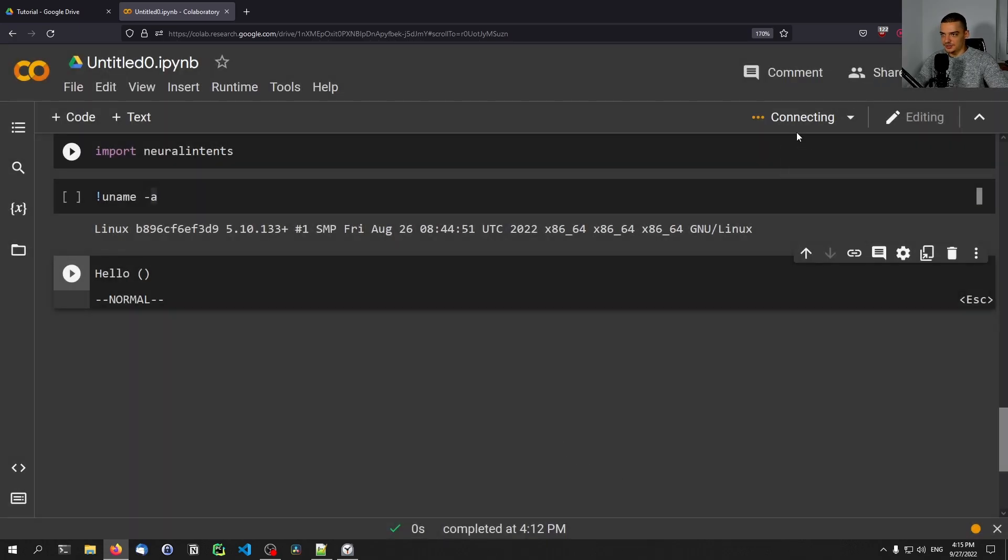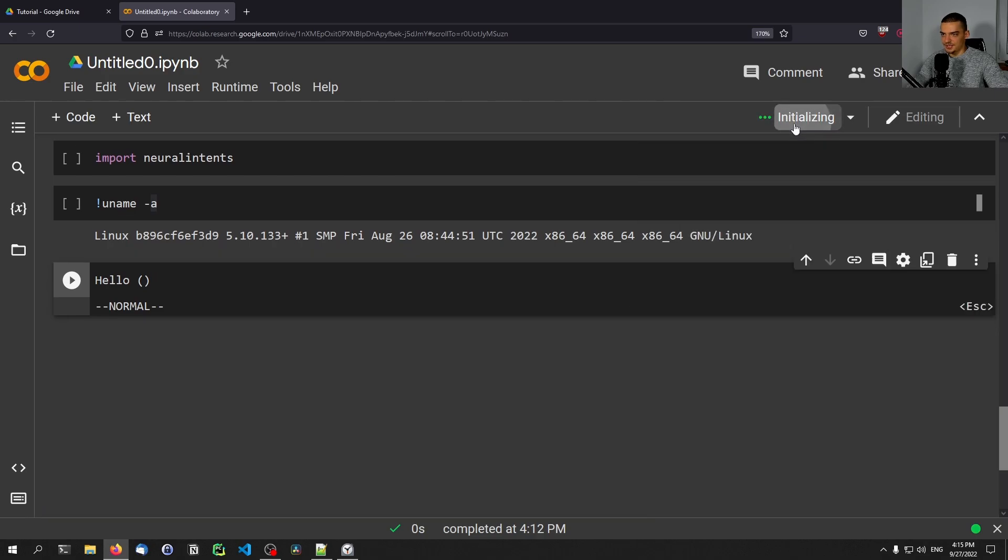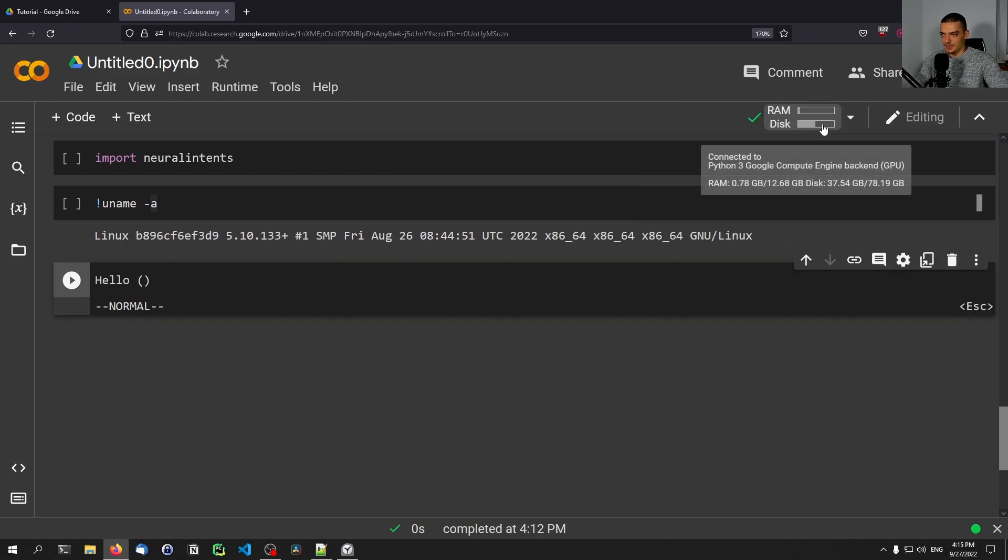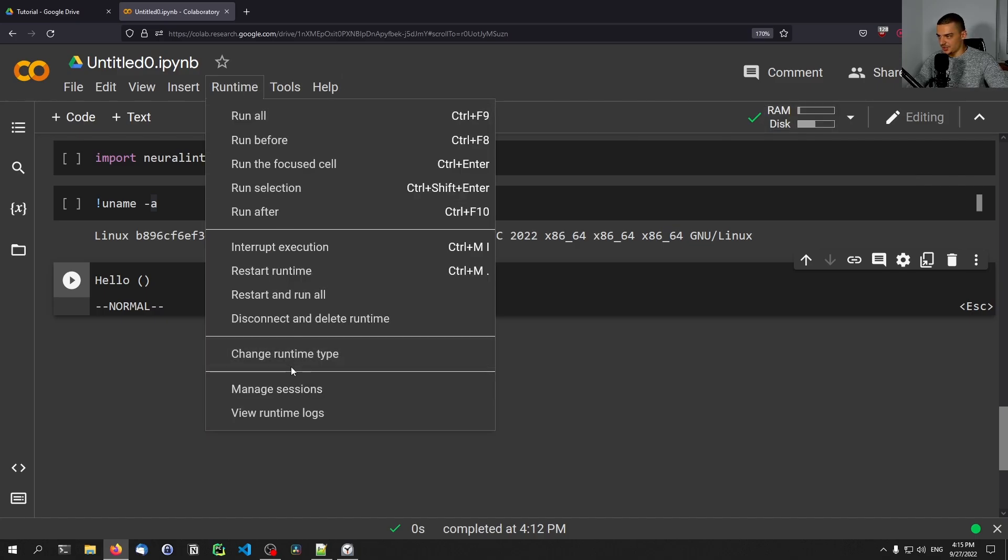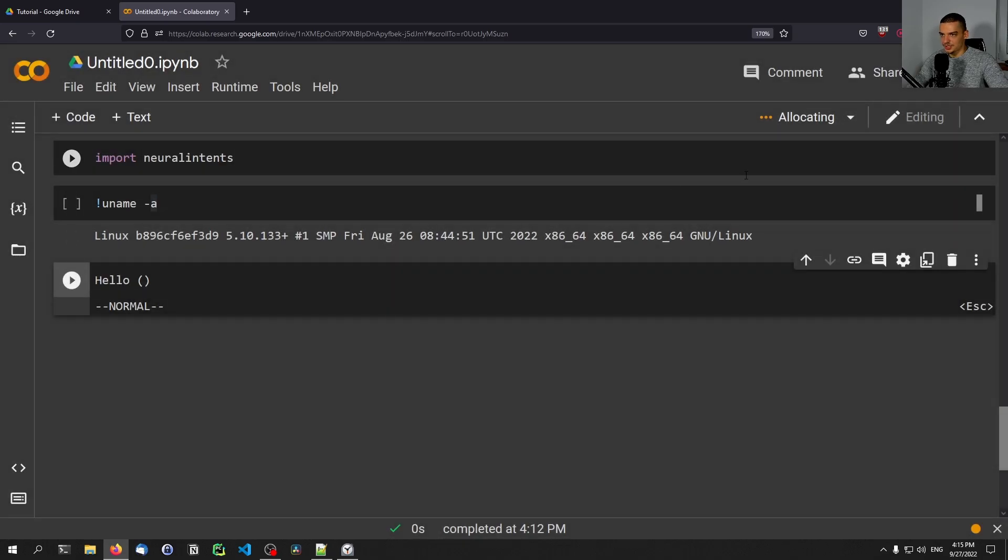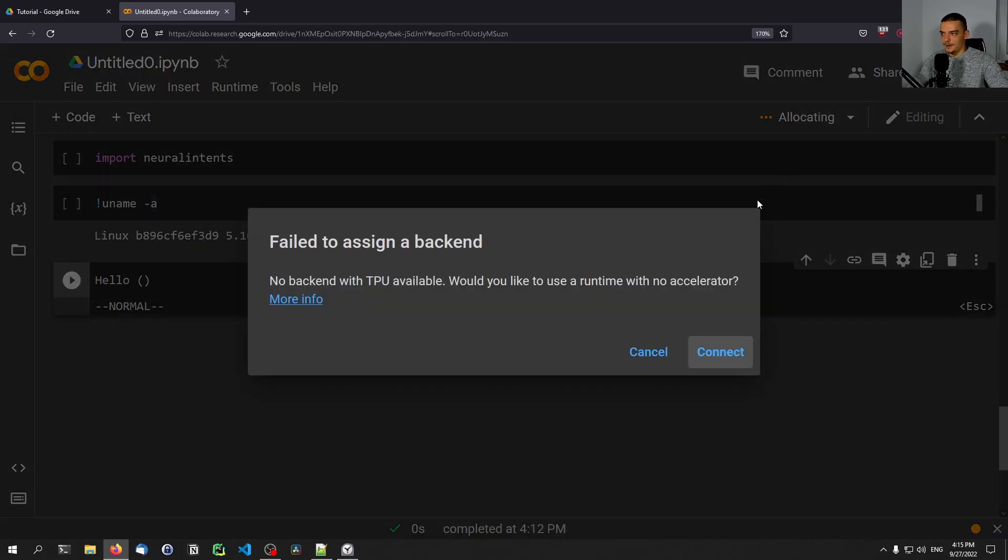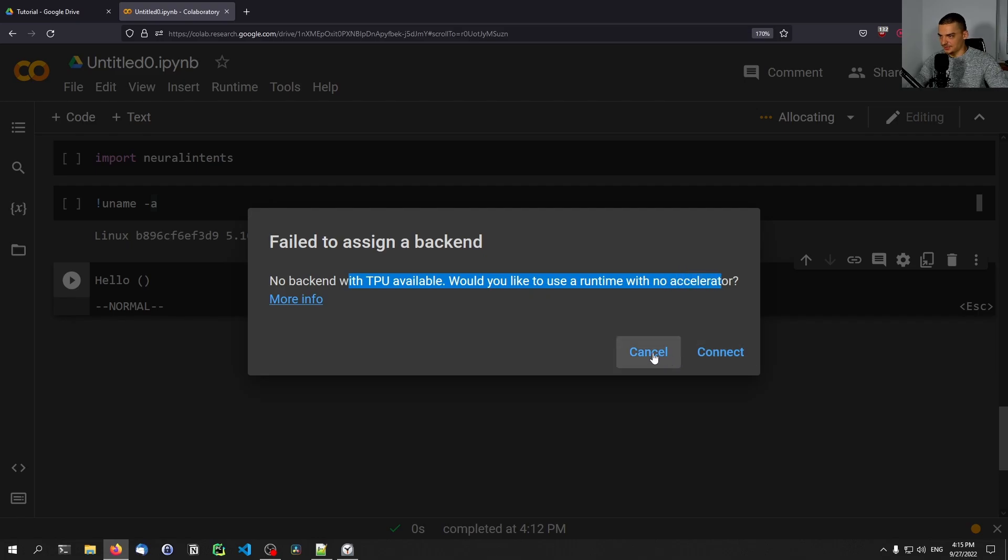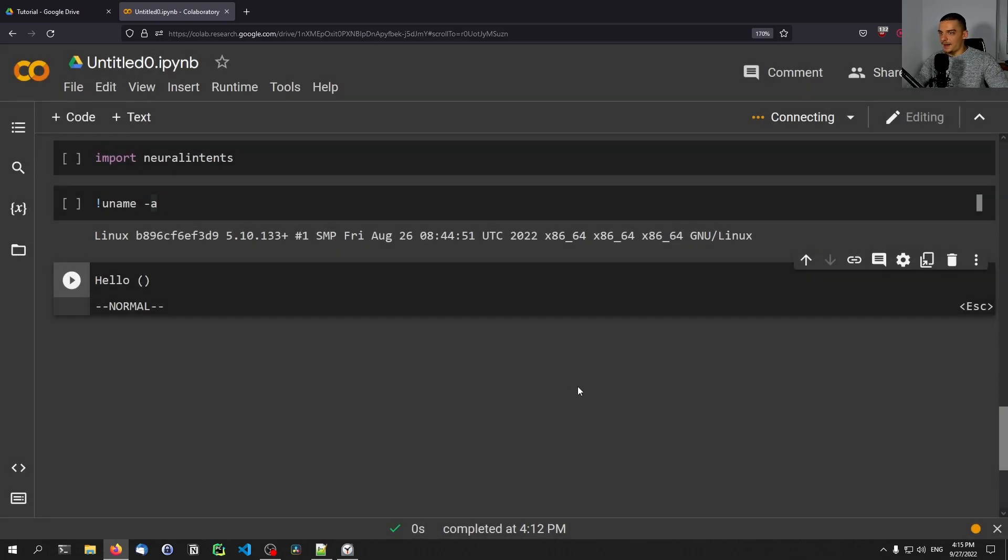So maybe we can allocate GPU right now. I'm not really going to use it, so I'm going to deallocate it here. But you can see now I have the GPU allocated here. So I'm running this on a GPU. Maybe we can change this here as well to a TPU, see if that works.